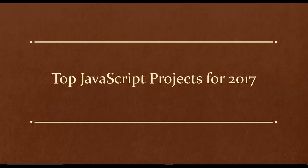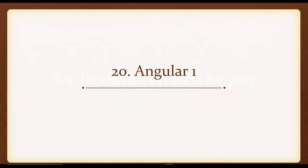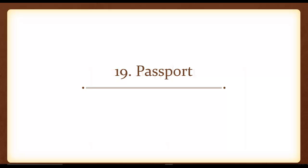So number 20, I have Angular 1. I feel like Angular has been doomed to just become irrelevant ever since Angular 2 came out, and Angular 2 has overshadowed Angular 1 for quite some time now, and I really feel like Angular 1 is not going to be a hot language or project to learn in 2017.